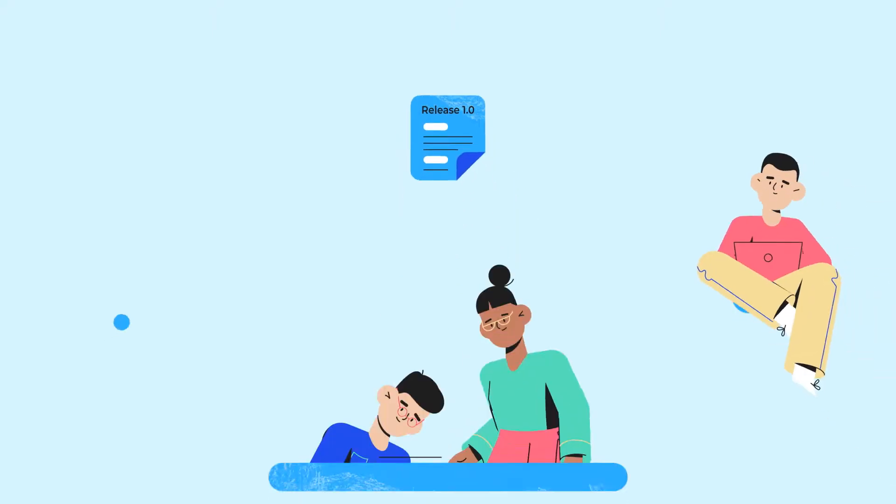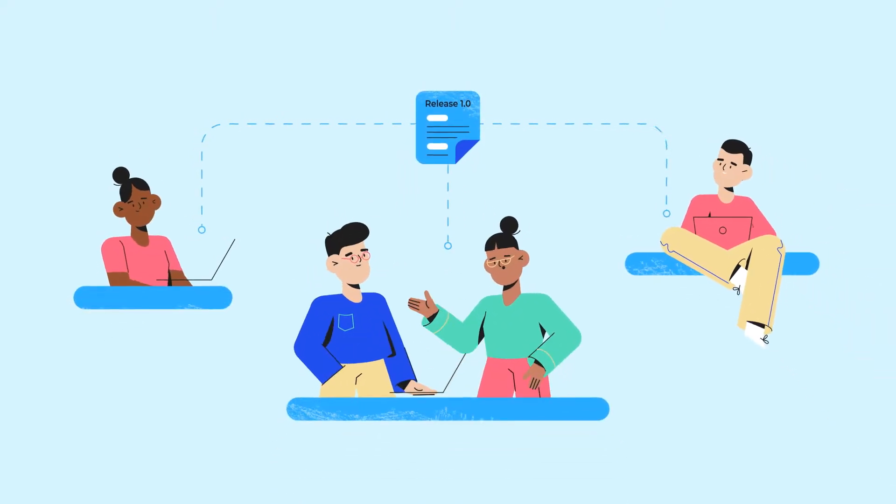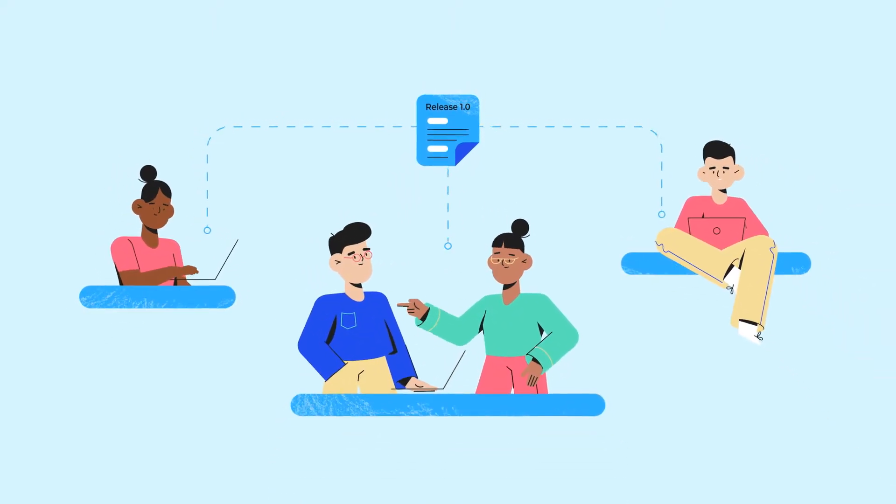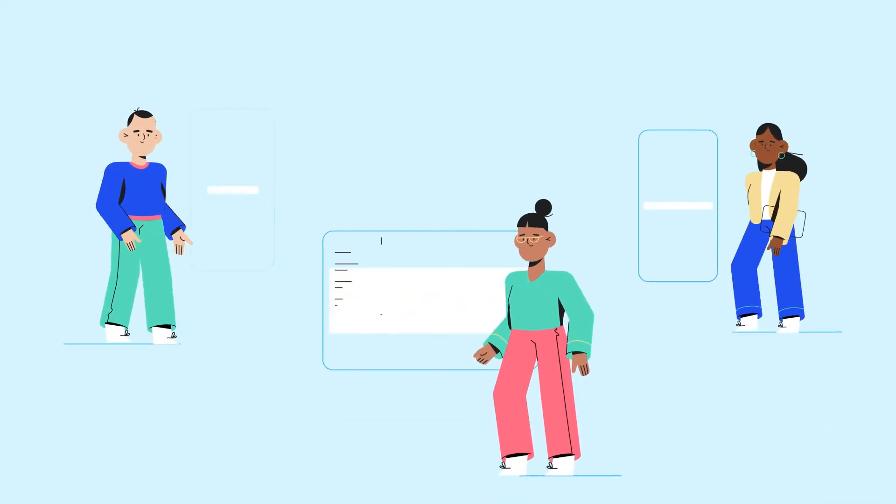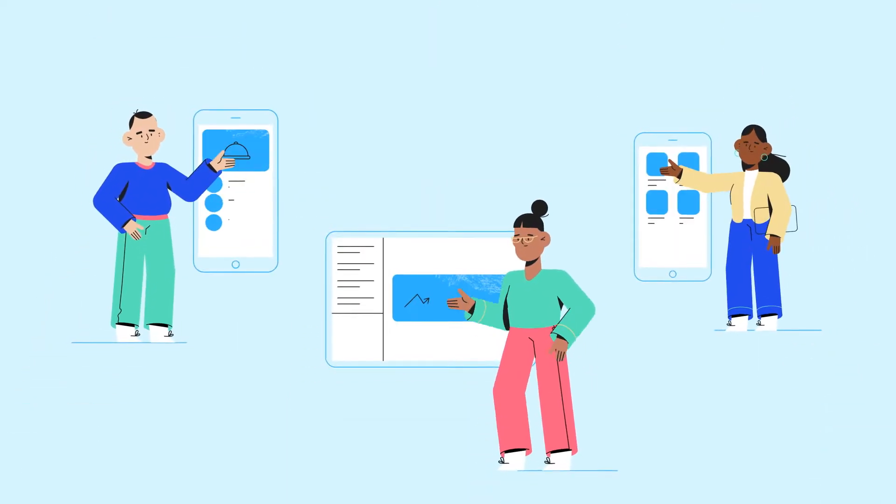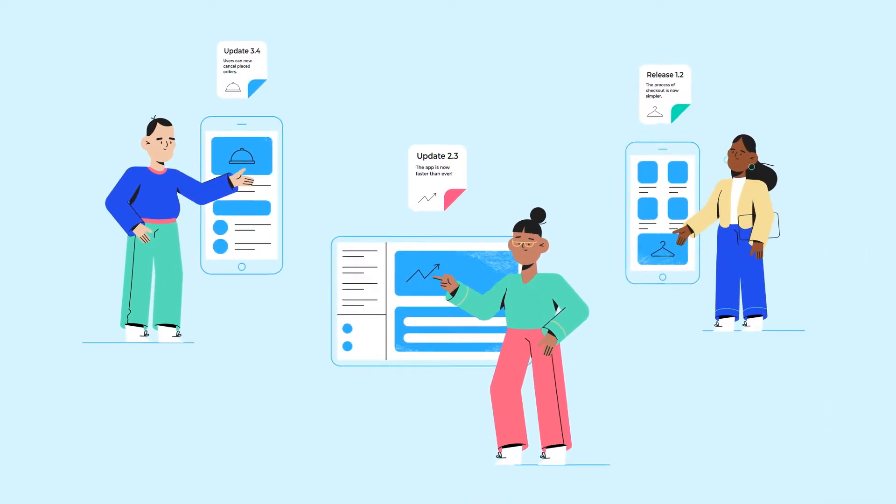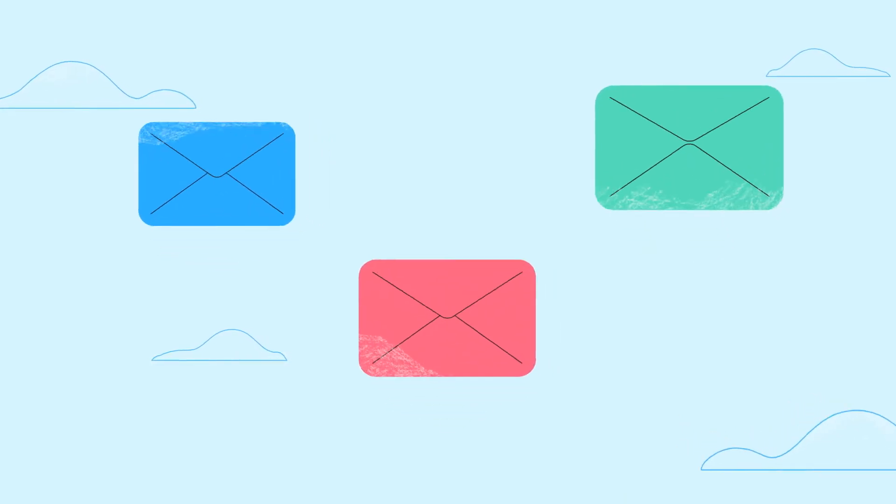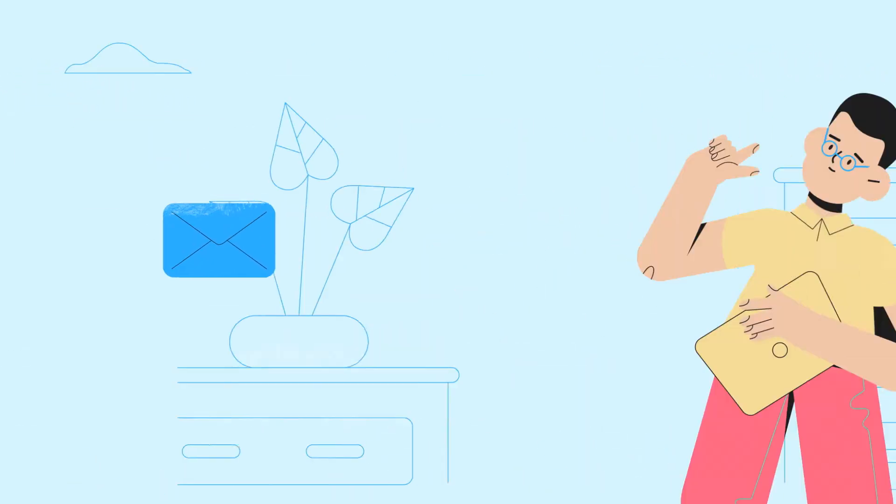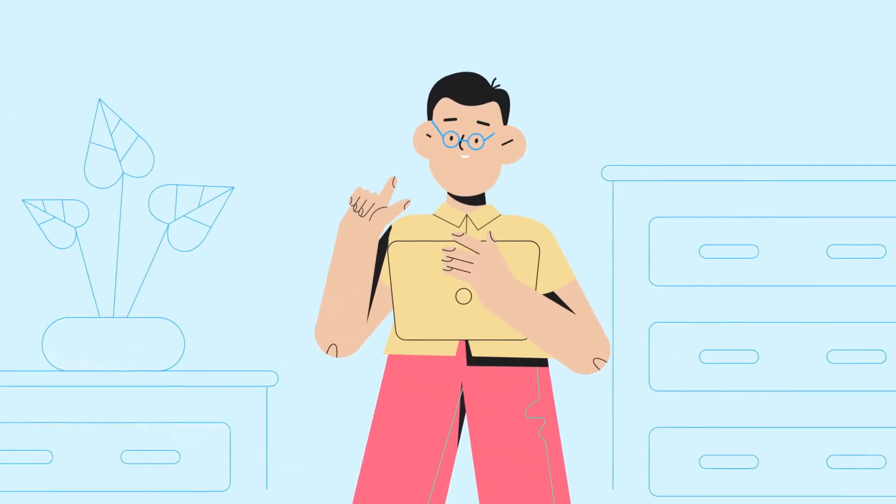As a software development team, you're no stranger to the power of release notes. In an age of constant software updates fueled by intense competition, these tiny, easy-to-read notes tell your users just why the latest update is meant for them.